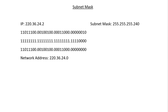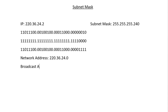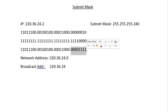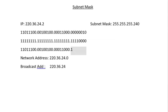Now for the broadcast address, we take the network address and turn the last 4 bits — the bits used for local addressing — all to 1. Translating that to decimal: 220.36.24 stays the same, and the last octet has four zeros and four ones, which is 15. So our broadcast address is 220.36.24.15.